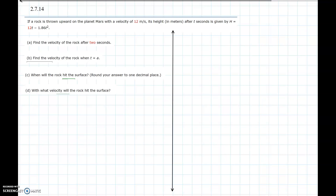In this video I will be showing you problem number 14 of chapter 2, section 7. If a rock is thrown upward on the planet Mars with a velocity of 12 meters per second, its height in meters after t seconds is given by h = 12t - 1.86t². Part a: find the velocity of the rock after two seconds. Part b: find the velocity when t = a. Part c: when will the rock hit the surface?